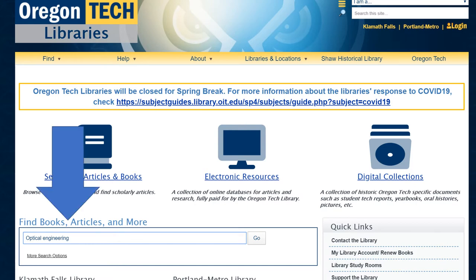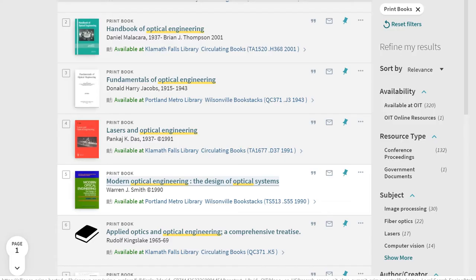I've already typed in a search down here under Find Books, Articles and More for optical engineering. I'm going to hit go and look at my results. At the moment, we've narrowed our results so that we're only looking at print materials that are available at either the Klamath Falls campus library or the Portland Metro campus library.